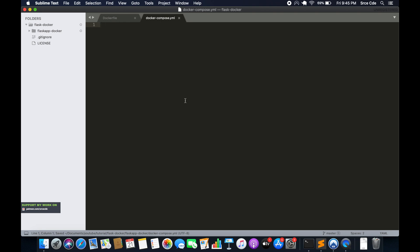The Docker Compose file starts with the version field. We are going to say version: '3'. The version depends on the Docker engine — Docker Compose has its own version. You can read through the Docker Compose documentation to find which version supports which Docker engine. Version 3.7 is the latest, so you can define 3.7 depending on the Docker engine version you have.